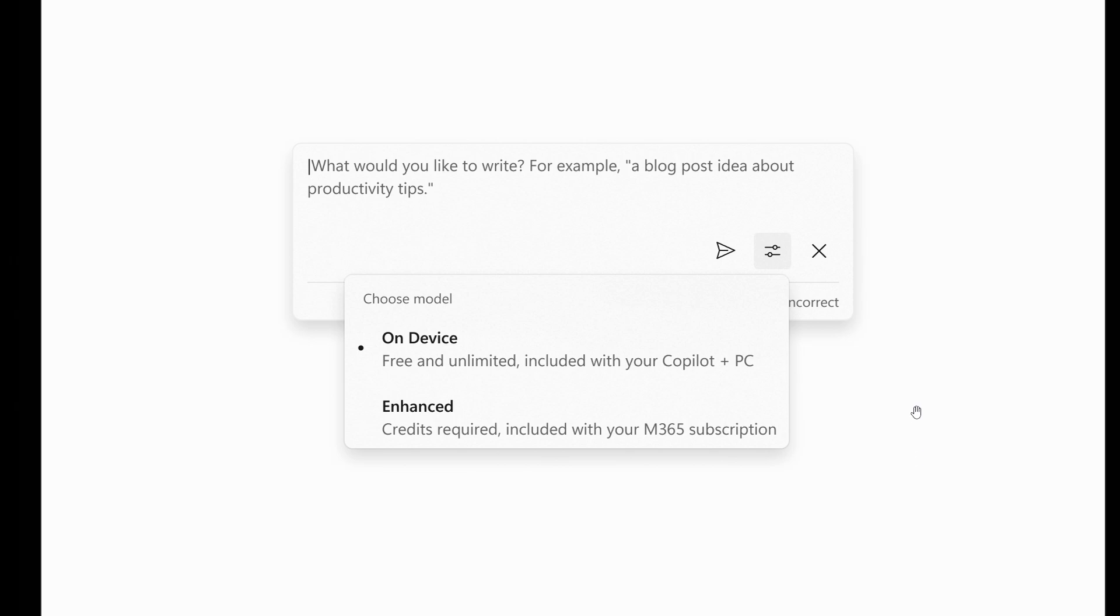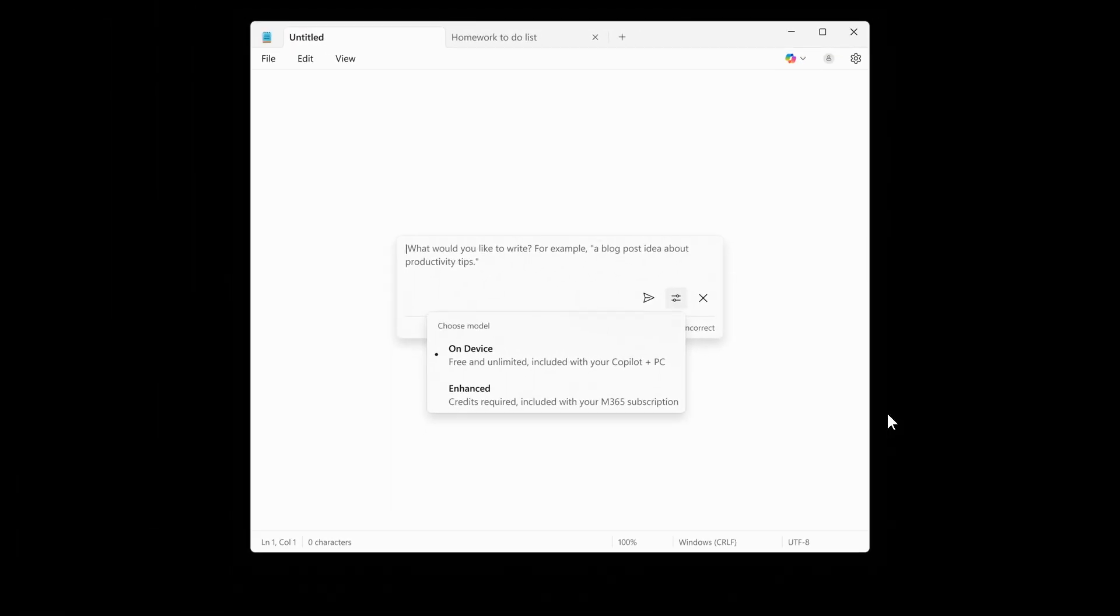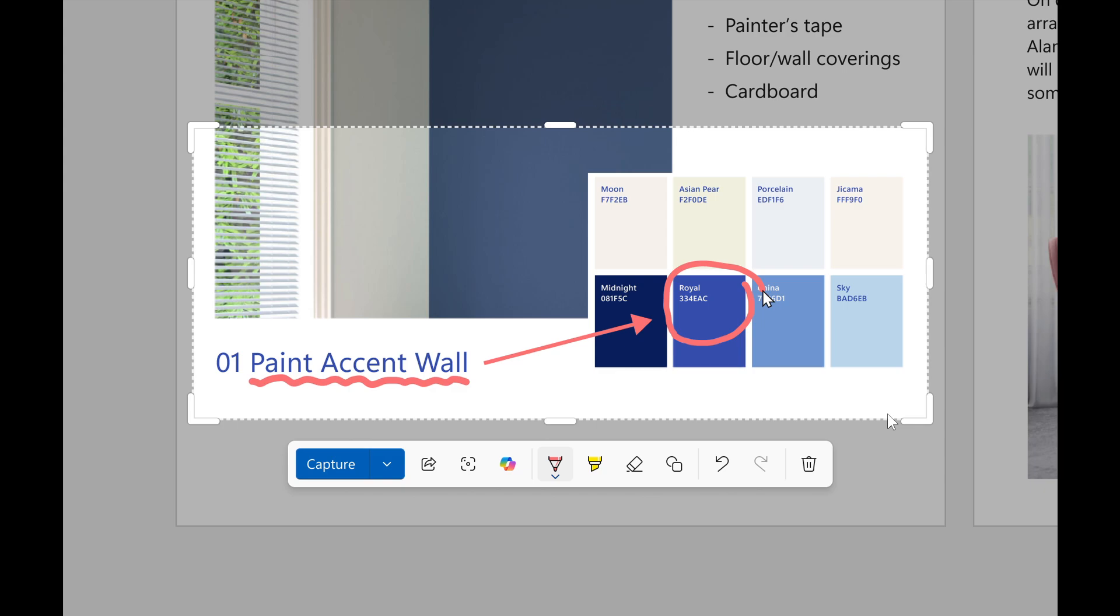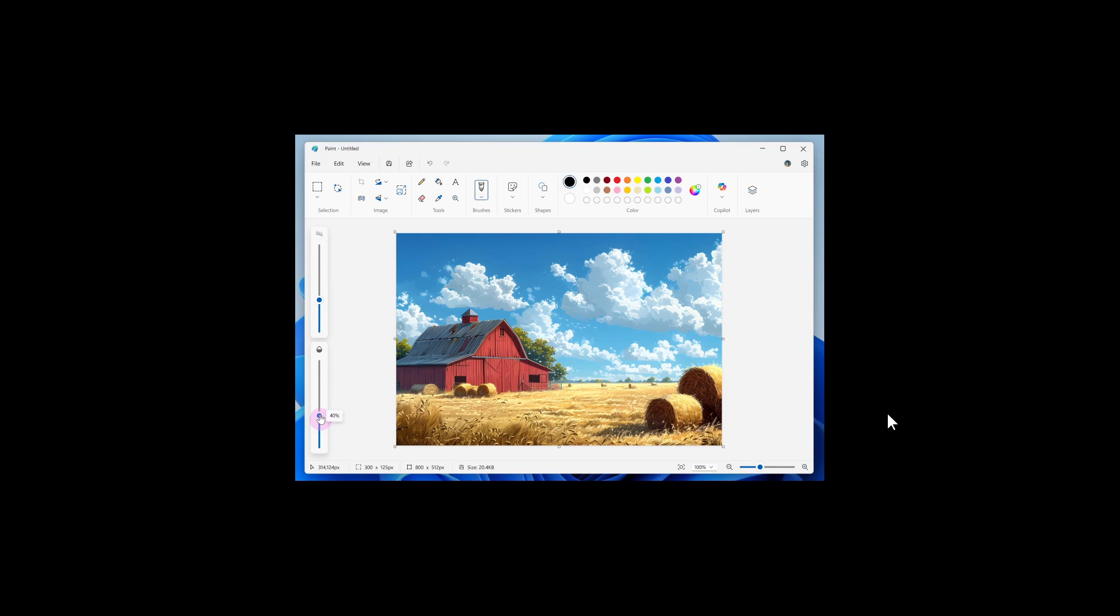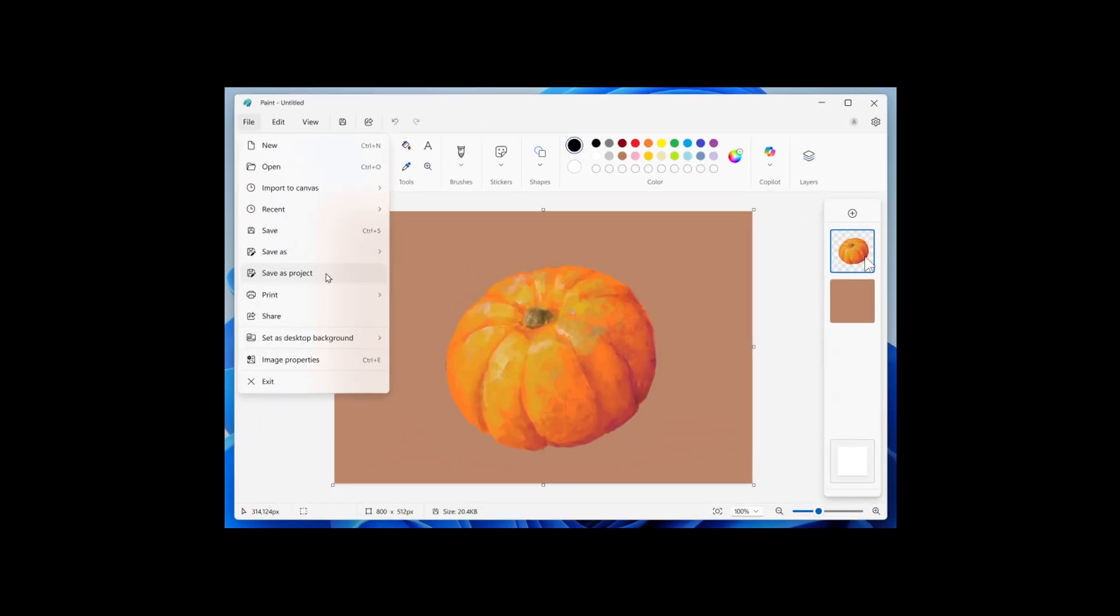As far as I'm aware, this is the only update rolling out for Copilot+ PCs. The Snipping Tool and Paint updates should roll out to normal PCs as well. When that happens, I'll keep you in the loop. A bunch of new features making their way into these three apps. Thanks for watching, and I'll see you in the next one.